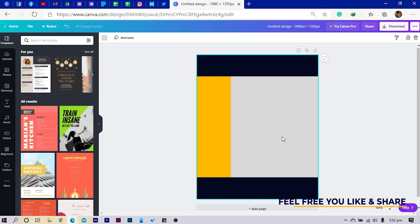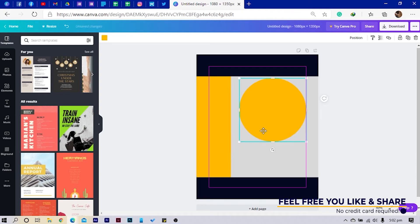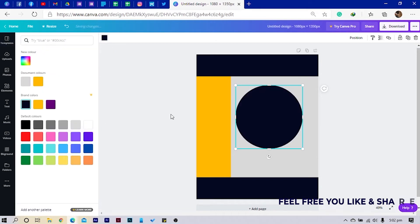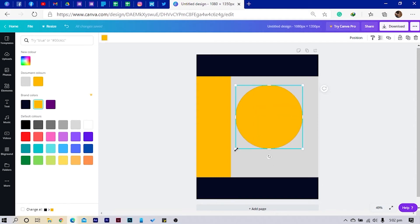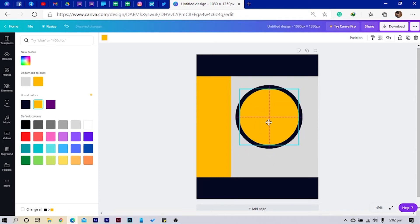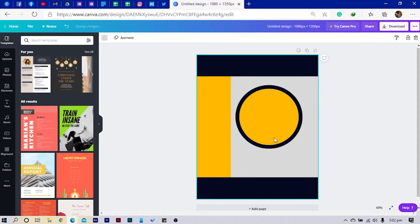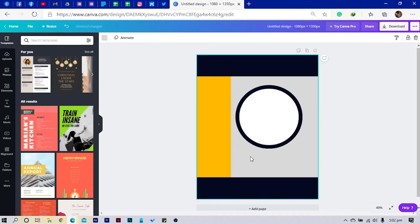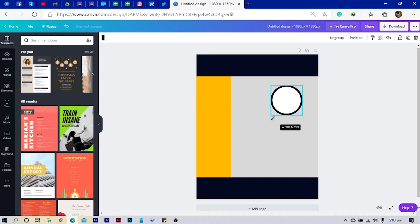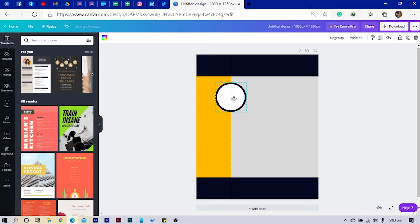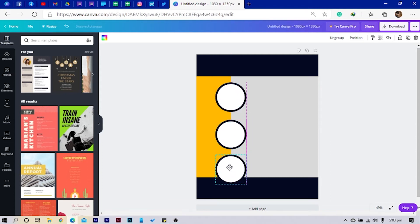I'll press C for circle. Then what I can do is change the color and duplicate the circle, making this one yellow — or I'll just go with white for this. I'll reduce and try to keep it in the center.